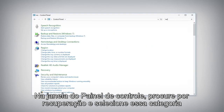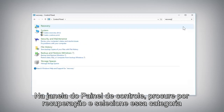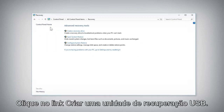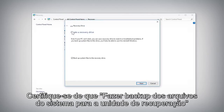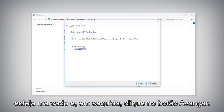In the Control Panel window, search for Recovery and select the Recovery category from the results. Click the Create a USB Recovery Drive link. Make sure Backup System Files to the Recovery Drive is checked, and then click the Next button.